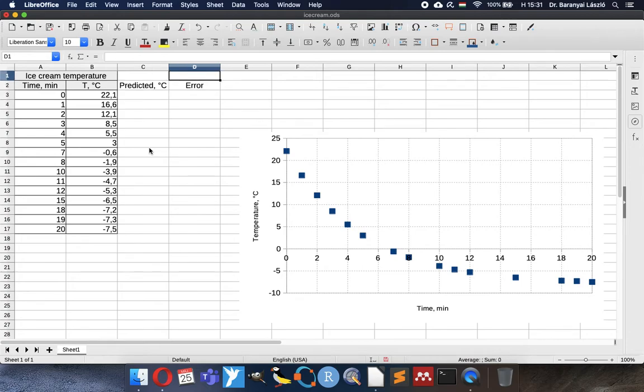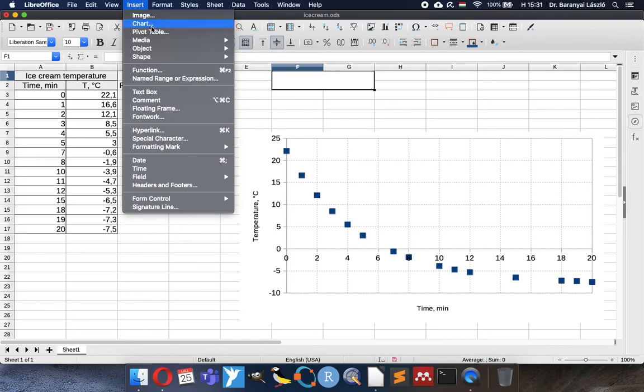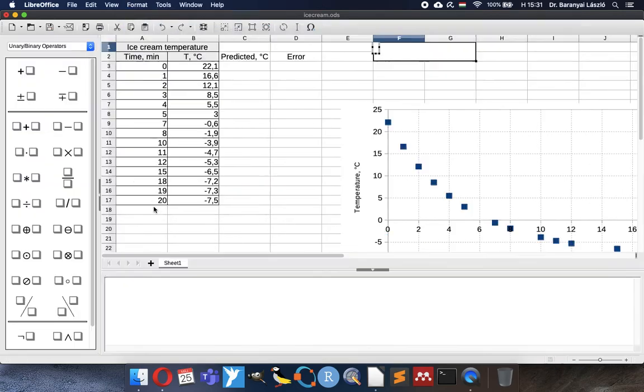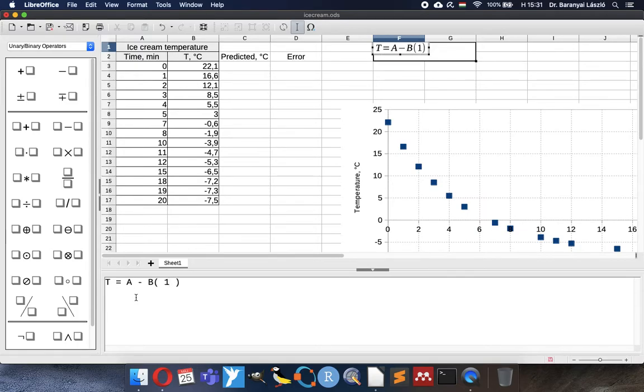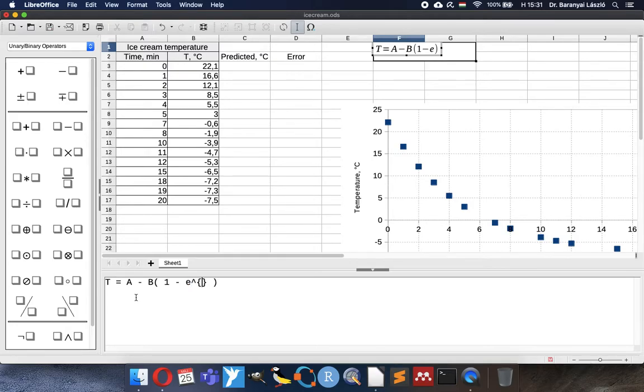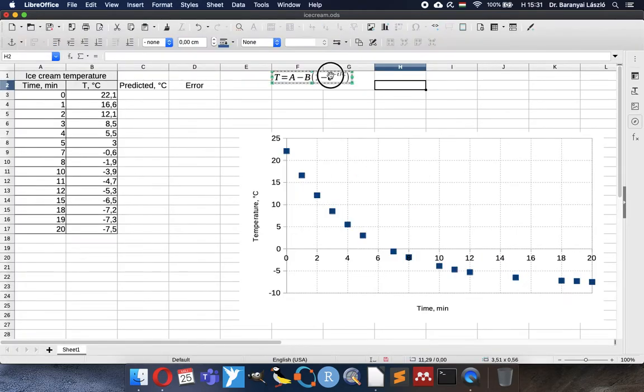In order to be able to calculate the predicted values, we need to know what is the formula we are using. I will insert it there. The formula will be very commonly used equation. A minus B times 1 minus exponential minus time divided by C. So now we have a formula here.